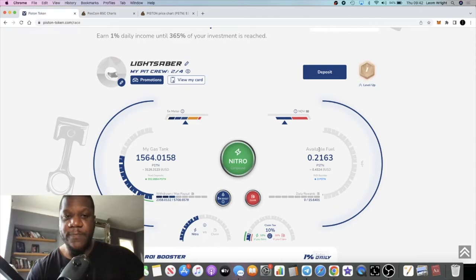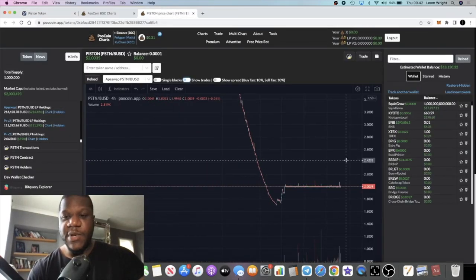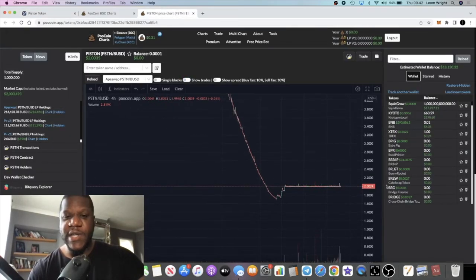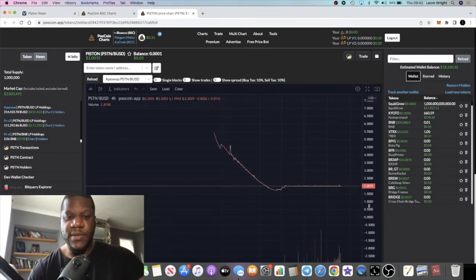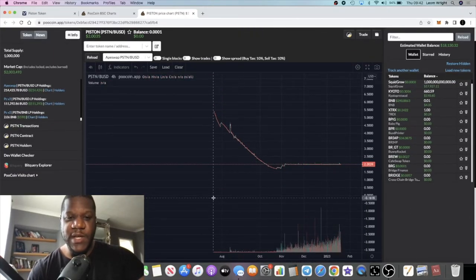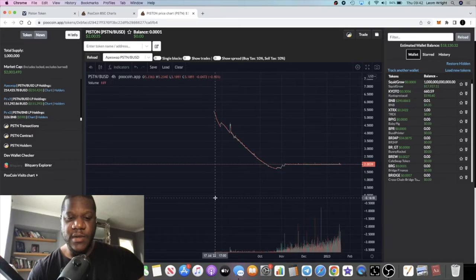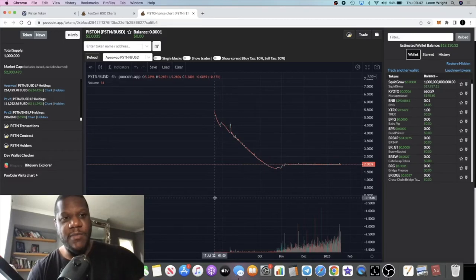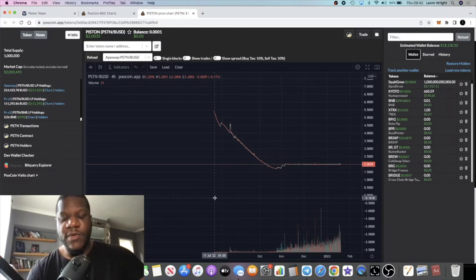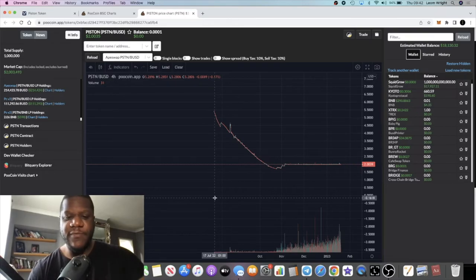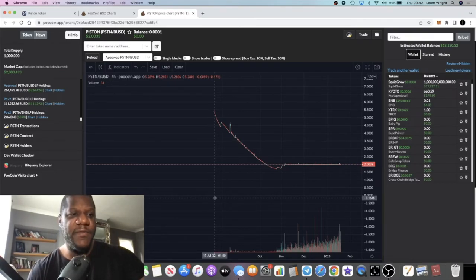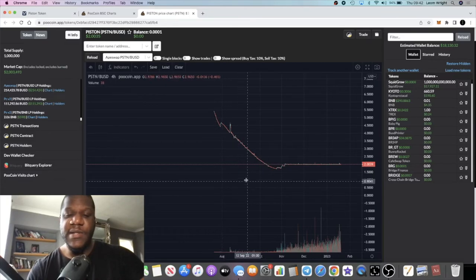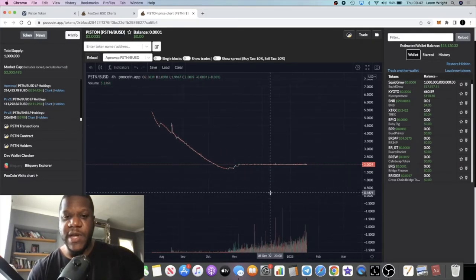If we look at the chart, this has been going since July 2022. How many months is that? We're talking about six months. August, September, October, November, December, January, yeah six months this has been going.